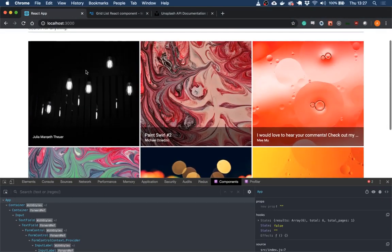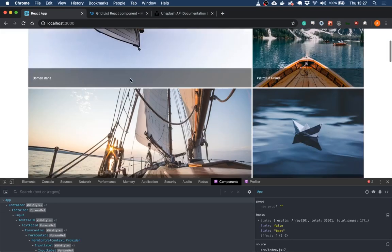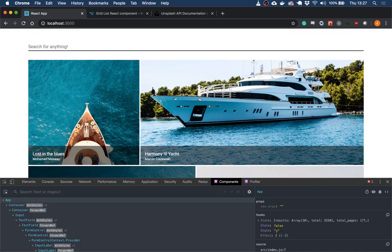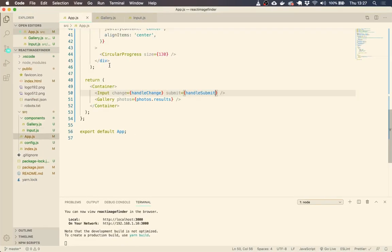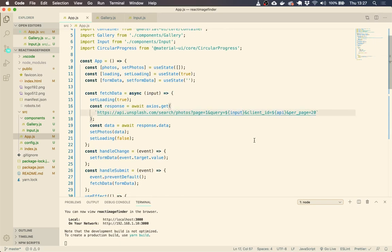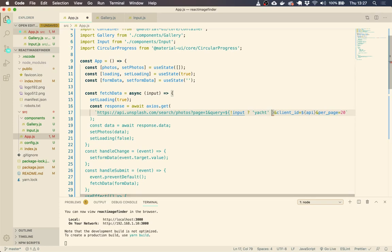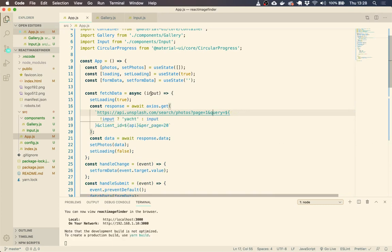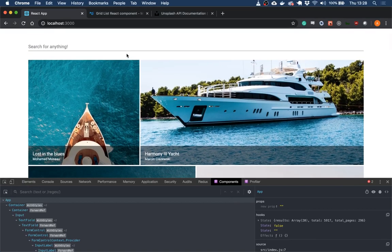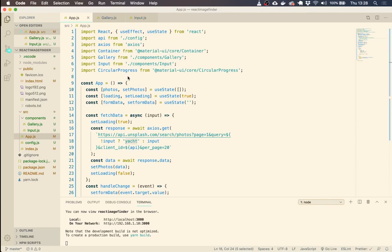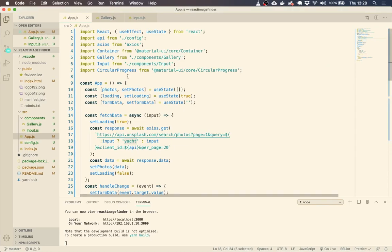You can see now that it's working — if we type 'board' it searches for board, and 'yachts' searches for yachts. I just don't like that empty default state, so let's add a fallback: if there's no input, we'll search for 'yacht' by default, otherwise search for the input. So when the app first loads, it displays yachts rather than those weird default images.